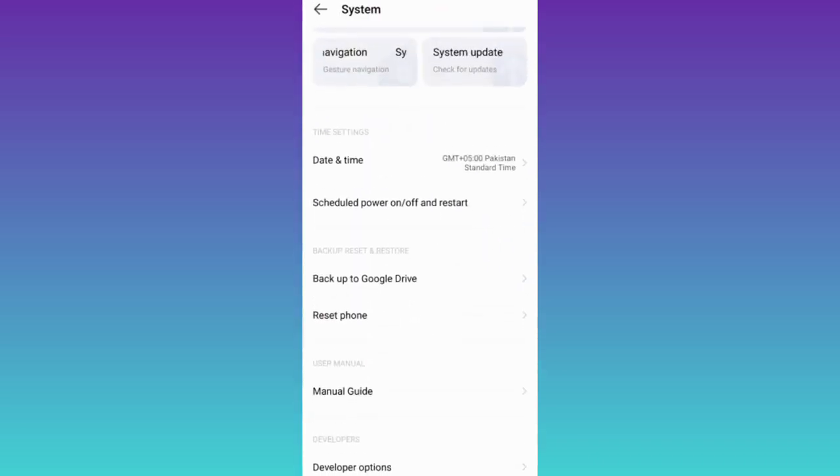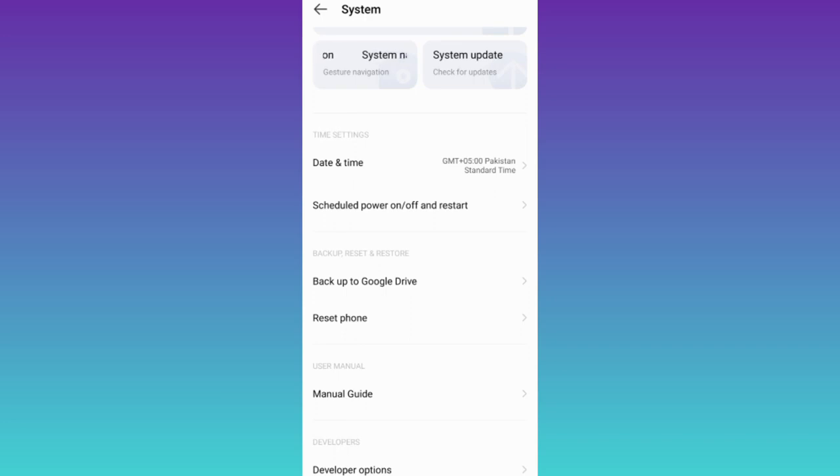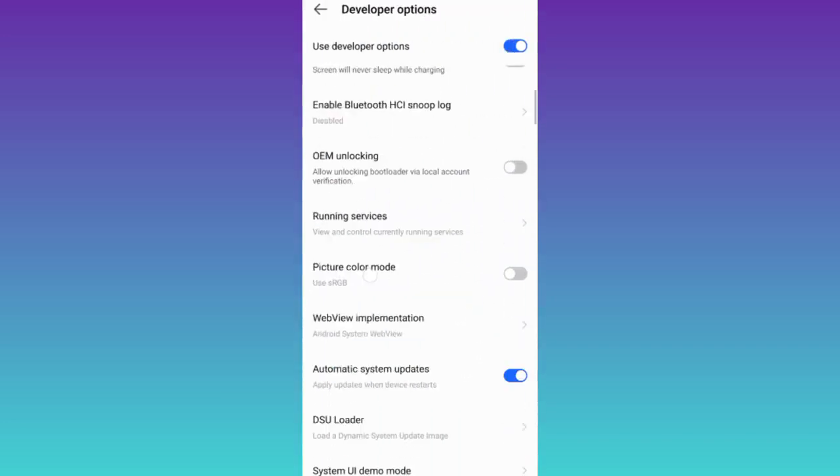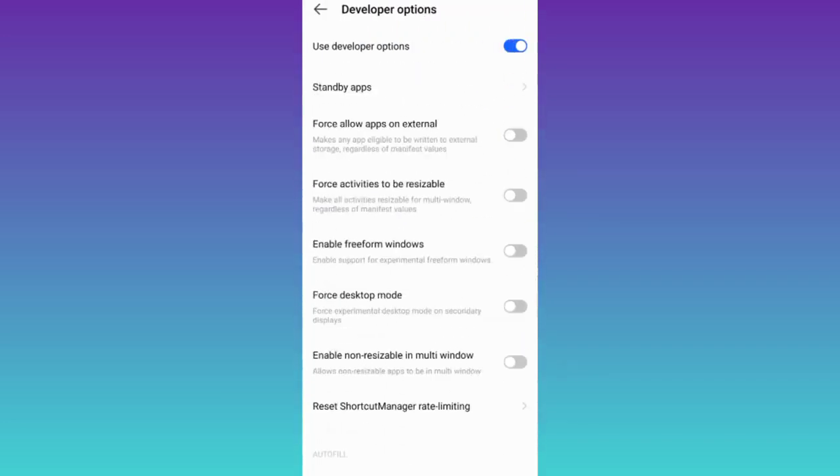Scroll down one more time and click on Developer options. Scroll down again, and right here you will see this option that says Force Allow Apps on External.